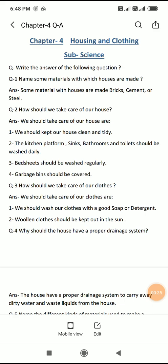How should we take care of our house? Hame apne ghar ki dekh bhal kis tariqe se karni chahiye? We should take care of our house in the following ways: We should keep our house clean and tidy. Hame apne ghar ko saaf sucha rakhna chahiye. The kitchen platform, sinks, bathroom, and toilet should be washed daily. Hame kitchen ke platform ko, sink ko, bathroom ko, aur toilet ko daily wash karna chahiye.